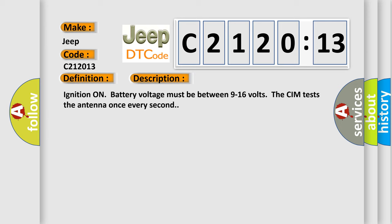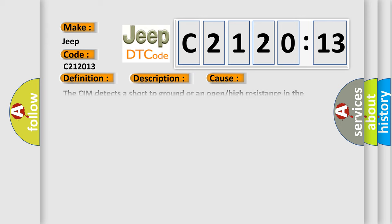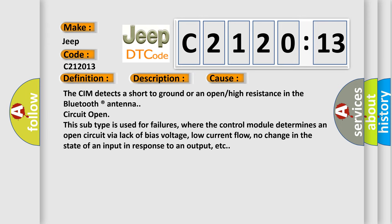This diagnostic error occurs most often in these cases. The CIM detects a short to ground or an open or high resistance in the Bluetooth registered antenna circuit open.